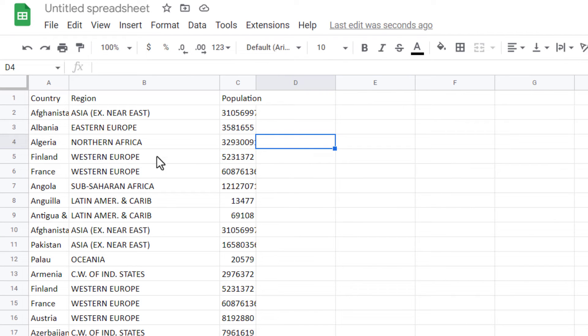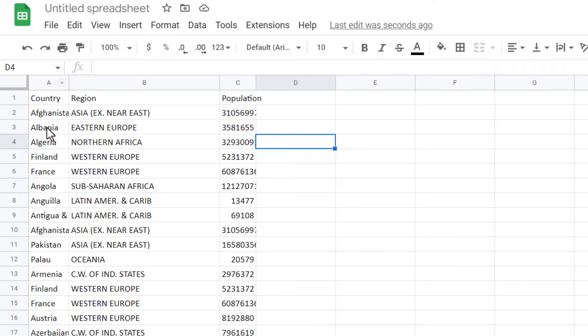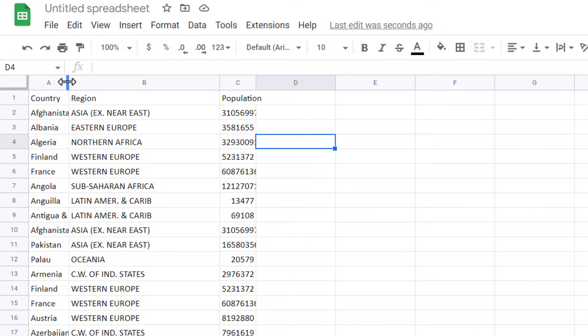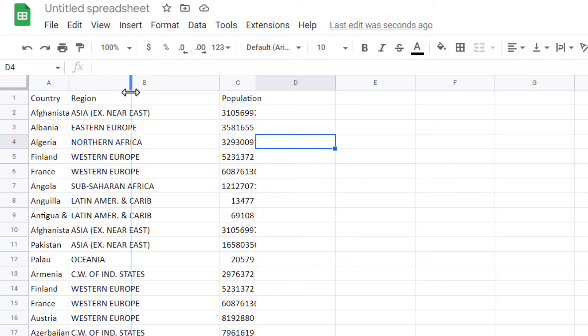Here I have a sheet and as you can see, in column A, a portion of the content cannot be displayed. To make it visible, place the mouse over the line between two columns. You'll see a double arrow inside of the cursor. You can increase the column width by clicking and dragging the border to the right.